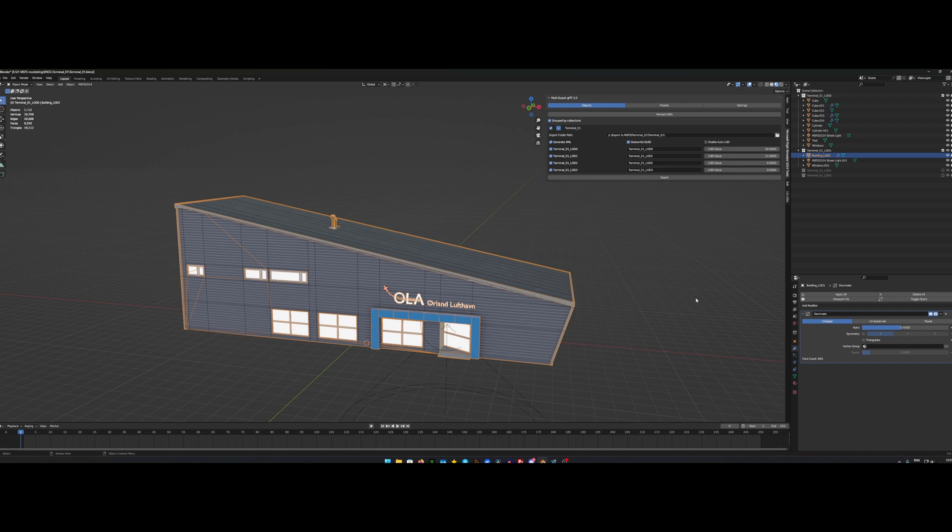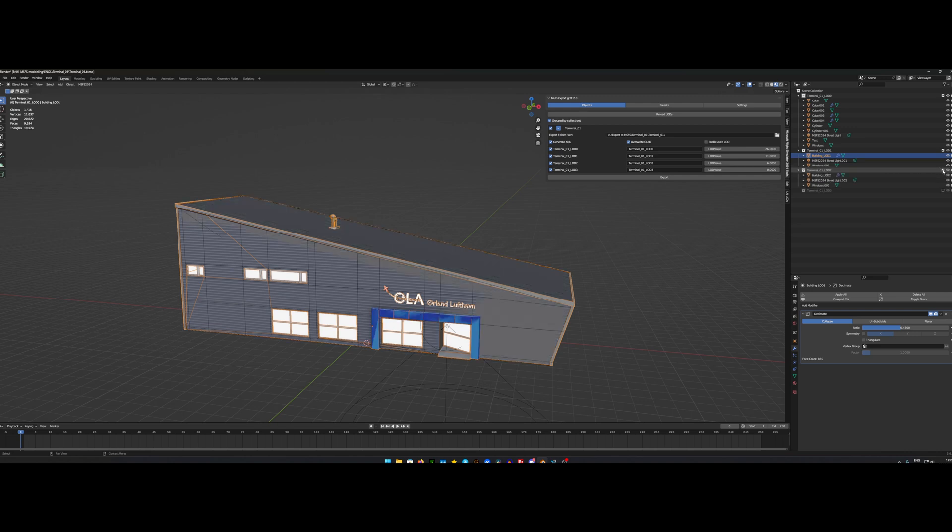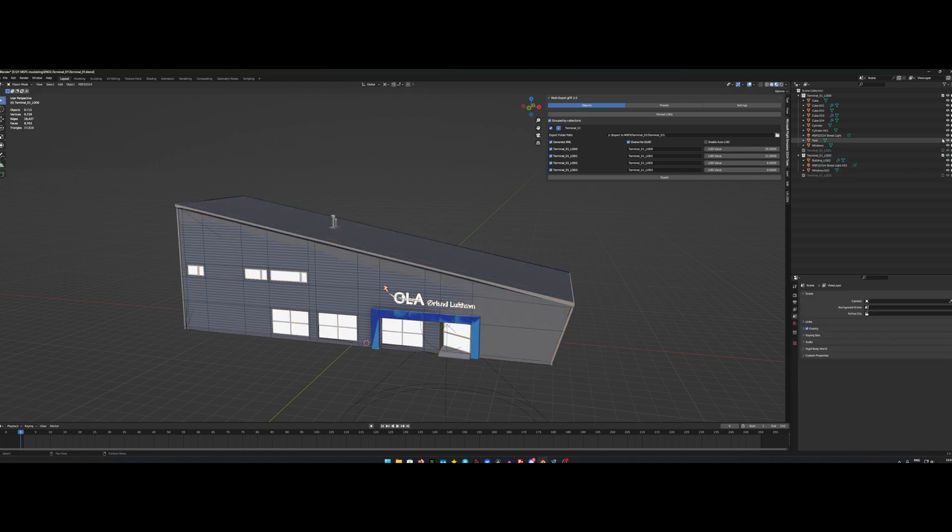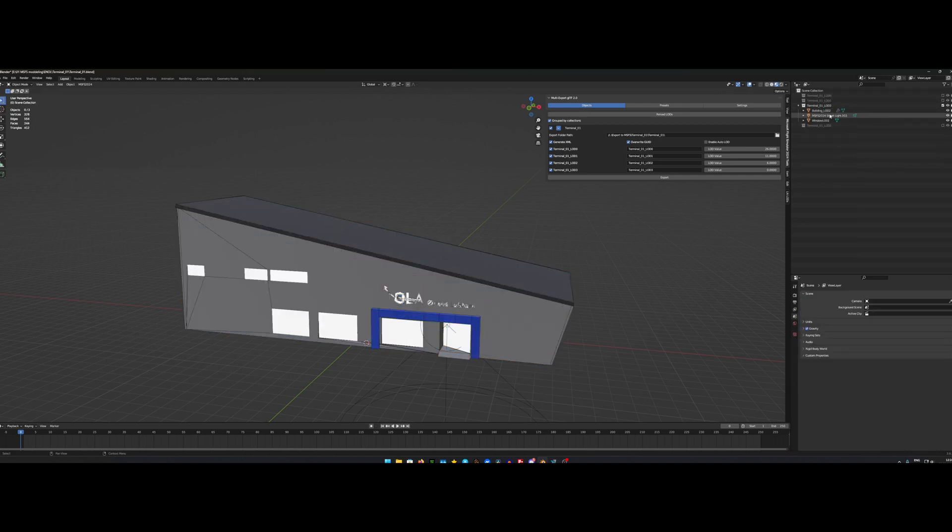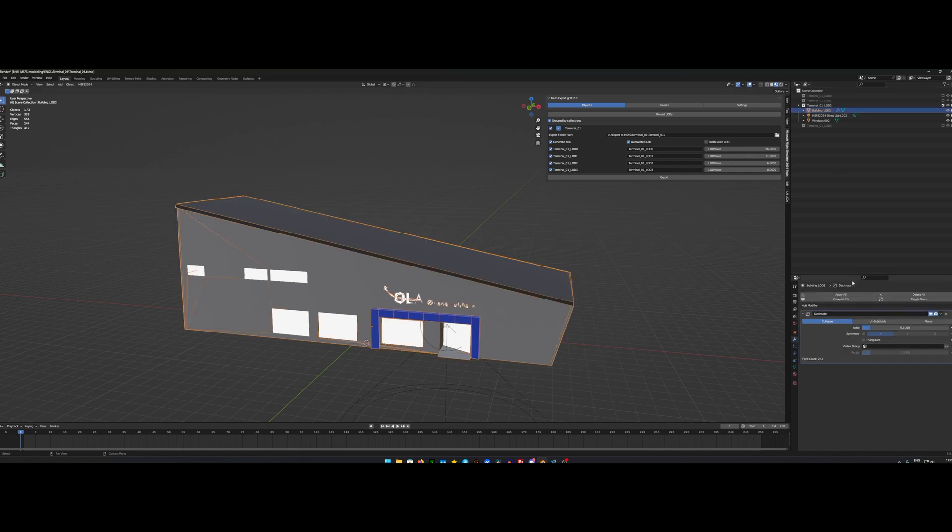And then I copied this LOD 1 into the next one, called it LOD 2. And the building LOD 2 with the same modifier, the decimate modifier.